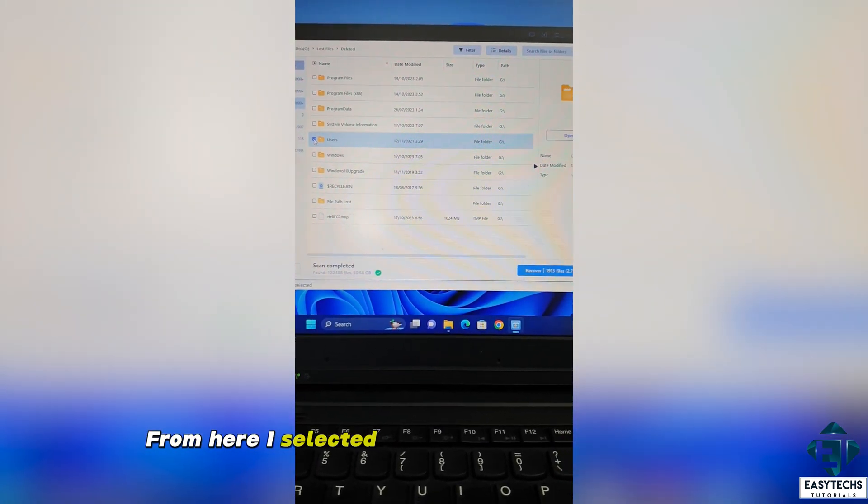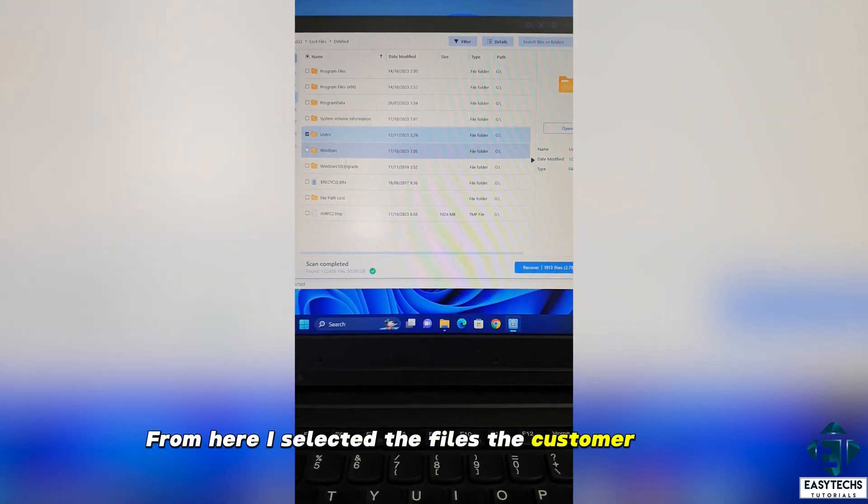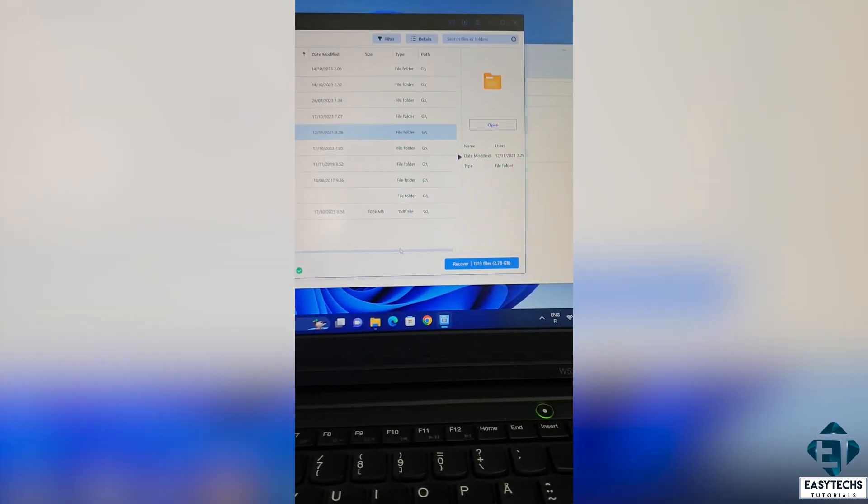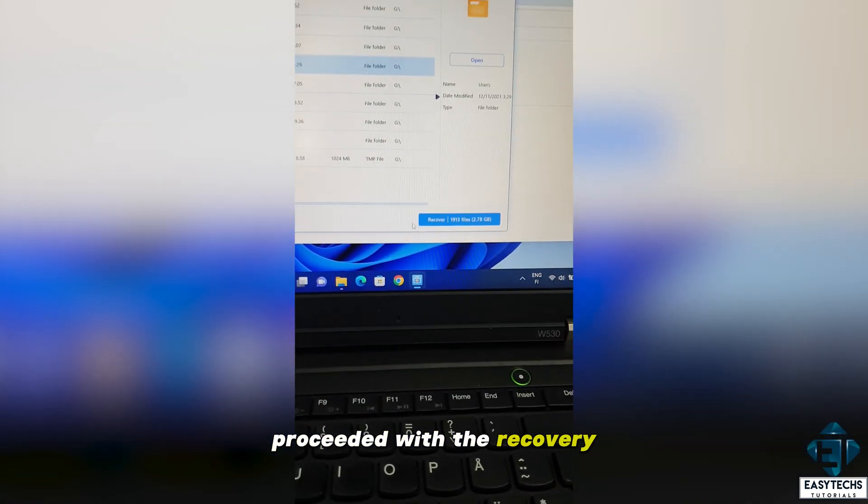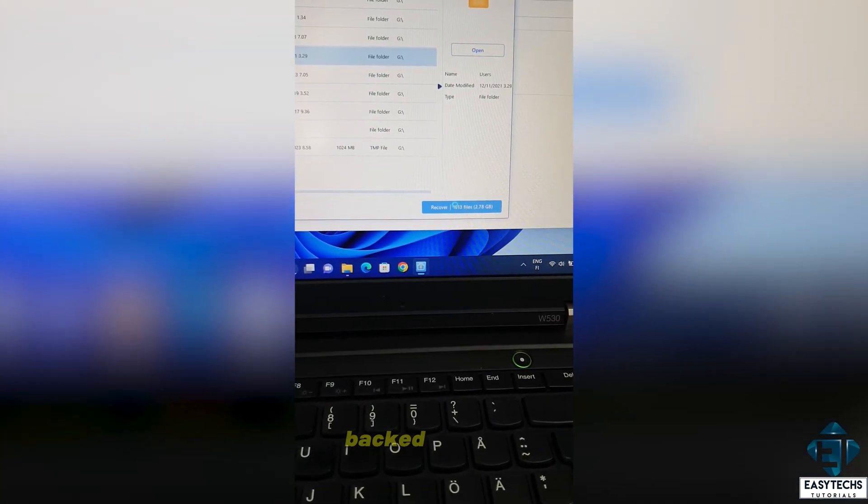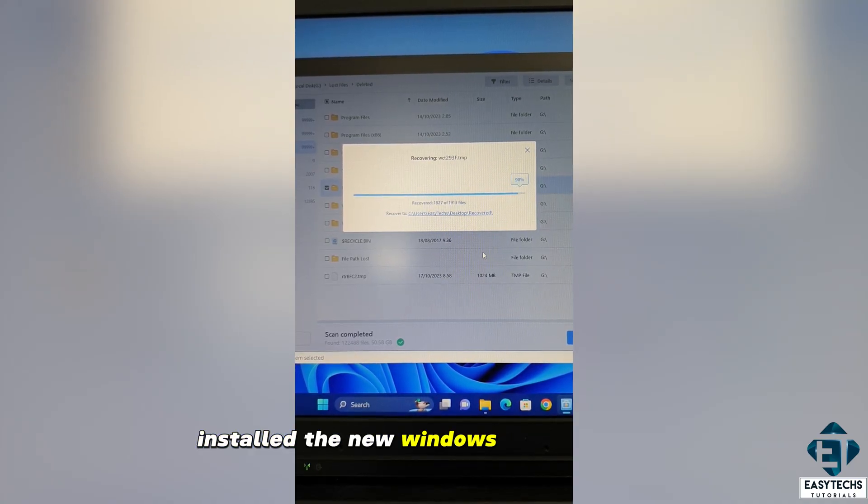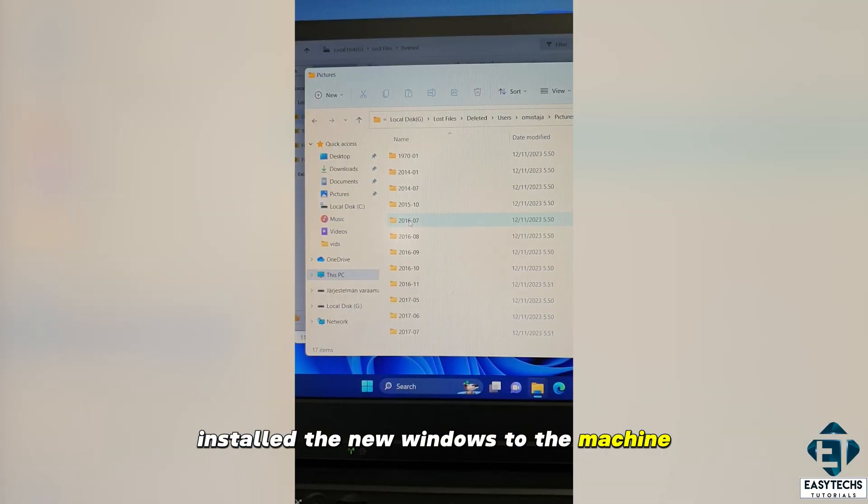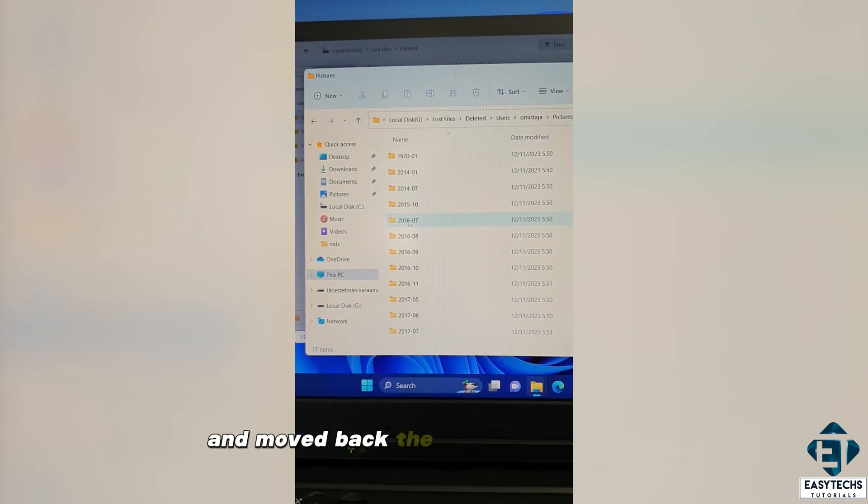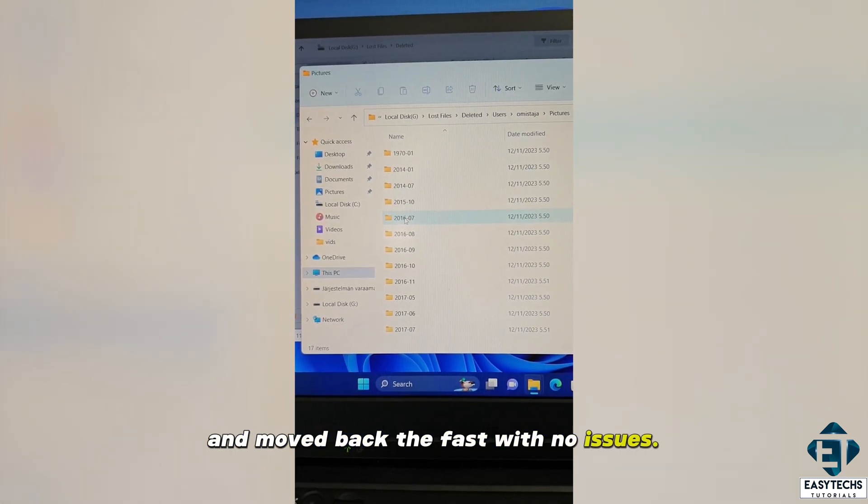From here, I selected the files the customer needed, proceeded with the recovery, backed them up, installed the new Windows to the machine, and moved back the files with no issues.